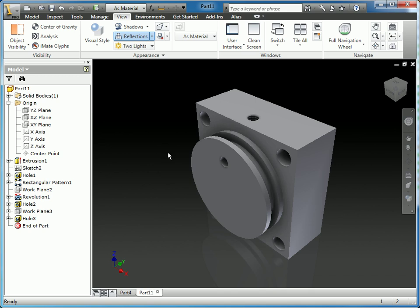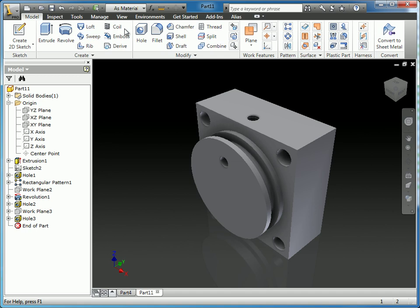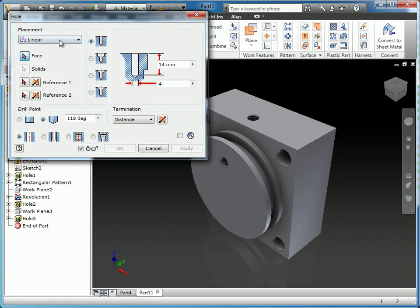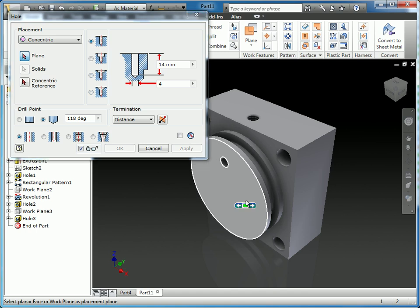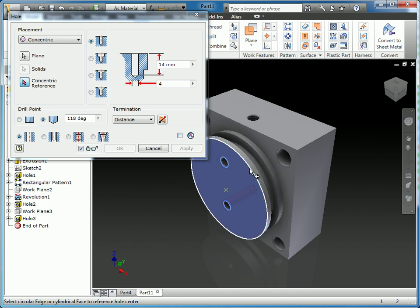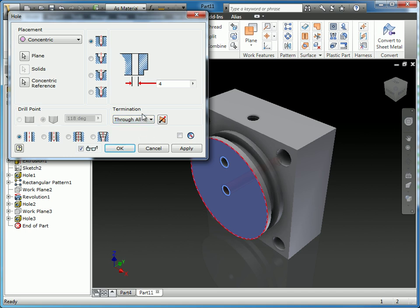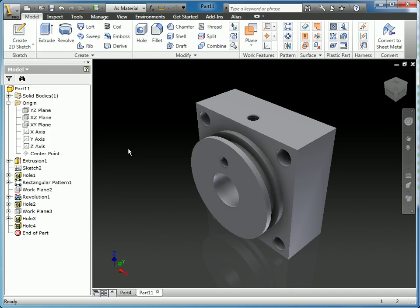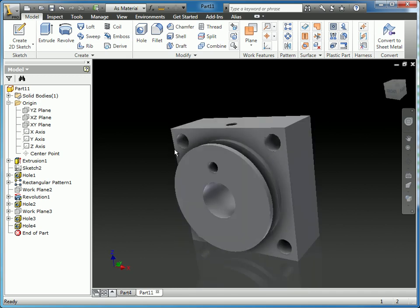The last feature we needed to add on this part was the concentric circle that goes through the entire part. And we can do that very simply with the whole dialog again. This time instead of using from sketch, we're going to use concentric, which when you select will immediately select the plane. So you just click on the plane that you want the hole located. And it doesn't matter where you pick because the next step is to define what you want it concentric to, what you want to align its center with. So when we hover over this edge, it's going to make it concentric to that location and it'll snap right to the center. Here we're going to make the termination to be through all, and we want the diameter to be 14 millimeters. So when I create that hole, you can see that we are back to creating that final part.